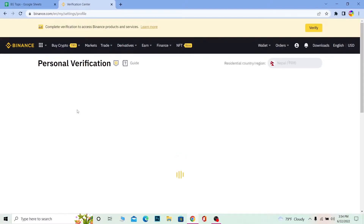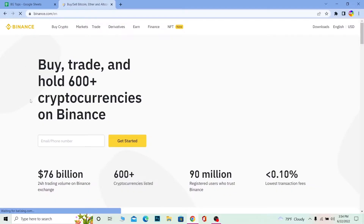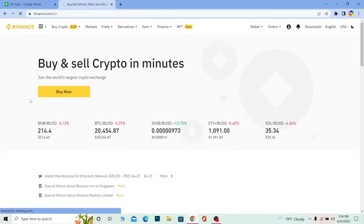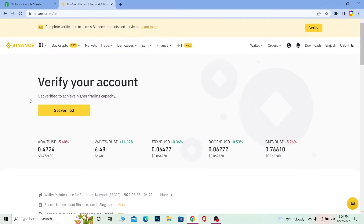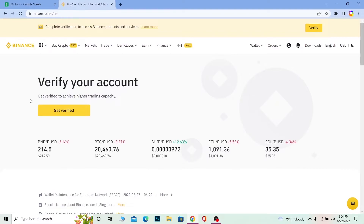When people get a verification failed, there are some things they do that you need to avoid. The information you enter should match your document. For example, when filling up the form in Binance if you enter your age as 19 but your document shows 20, your age won't match and Binance will say verification failed. Make sure you enter the correct information — whichever information your legal document has, enter exactly that.